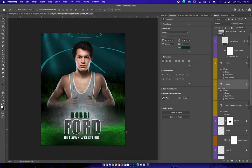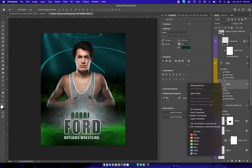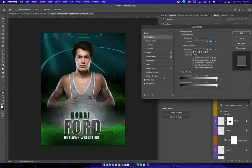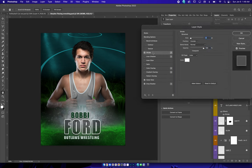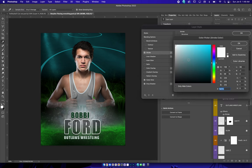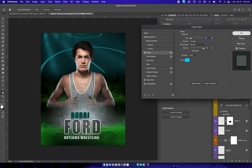And then to change the stroke, the outside color of this, you right-click, hit blending options, go up here to stroke, and then you can change the color to anything you need to.